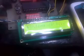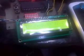Now look at the LCD of the server. This is the idle condition, and this is the condition when data is being sent.